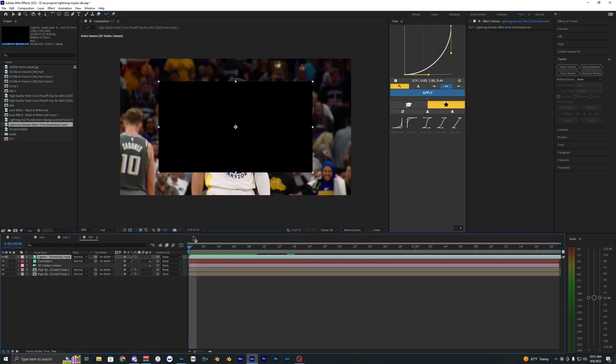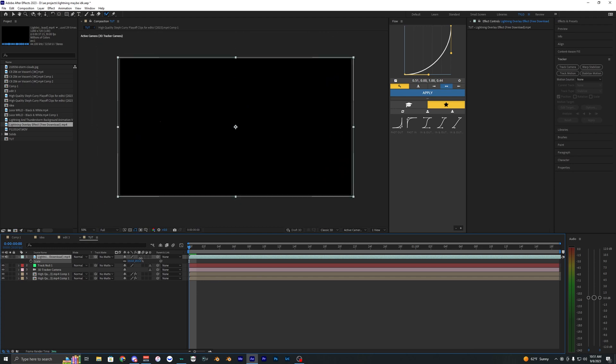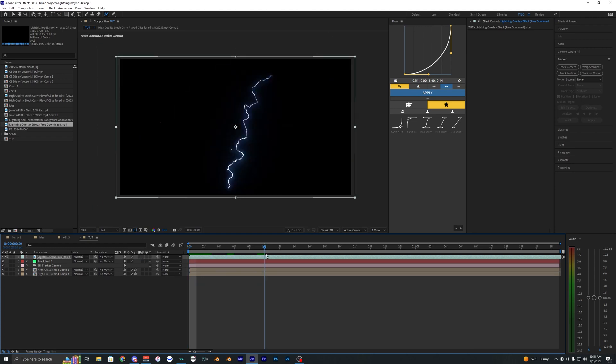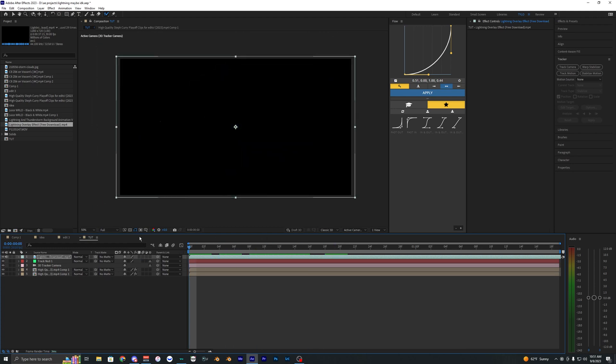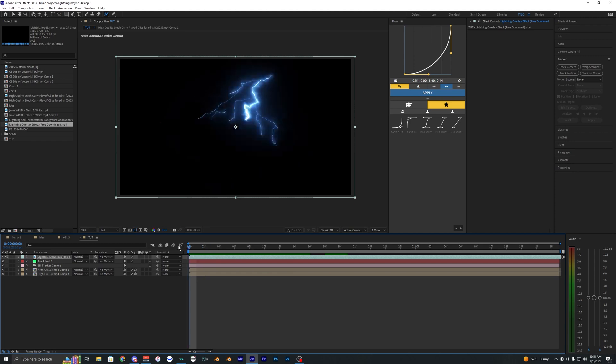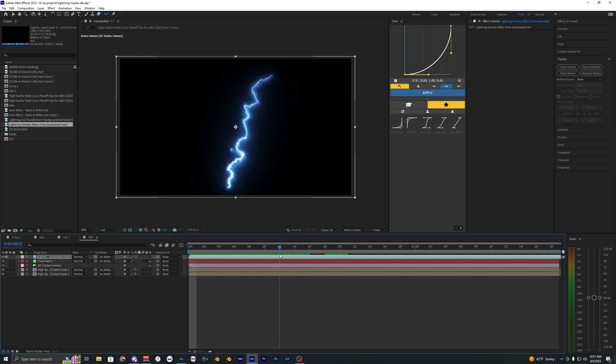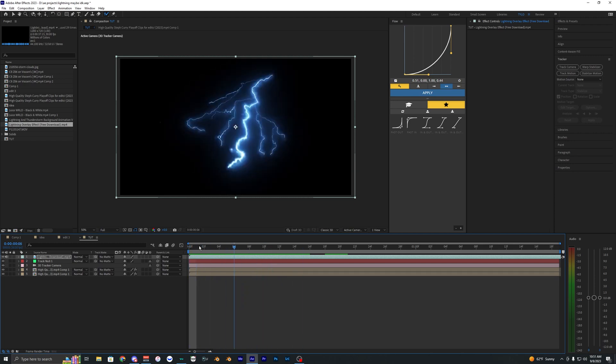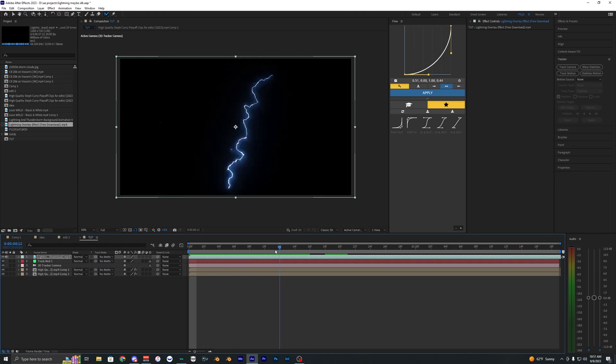Now we can bring in our lightning overlay. So I just have this simple lightning overlay that I found. I'll have this link down in the description below where you can go ahead and download this exact lightning effect I'm using here. So you can follow along using this if you want, or you can go ahead and download some other lightning effects on YouTube.